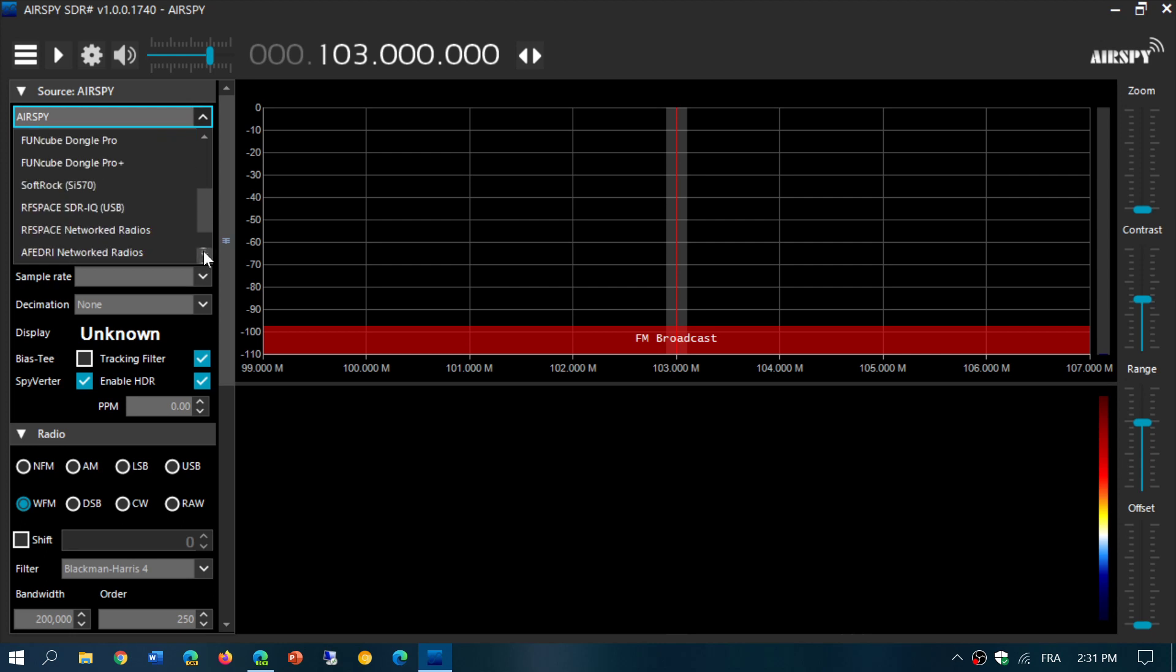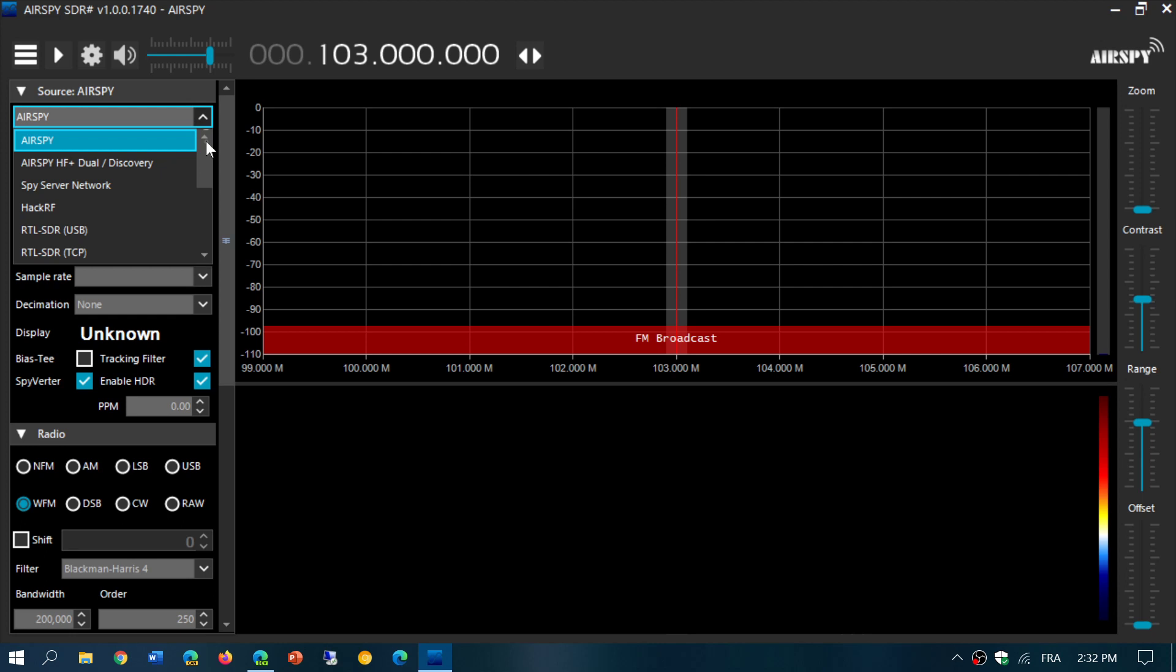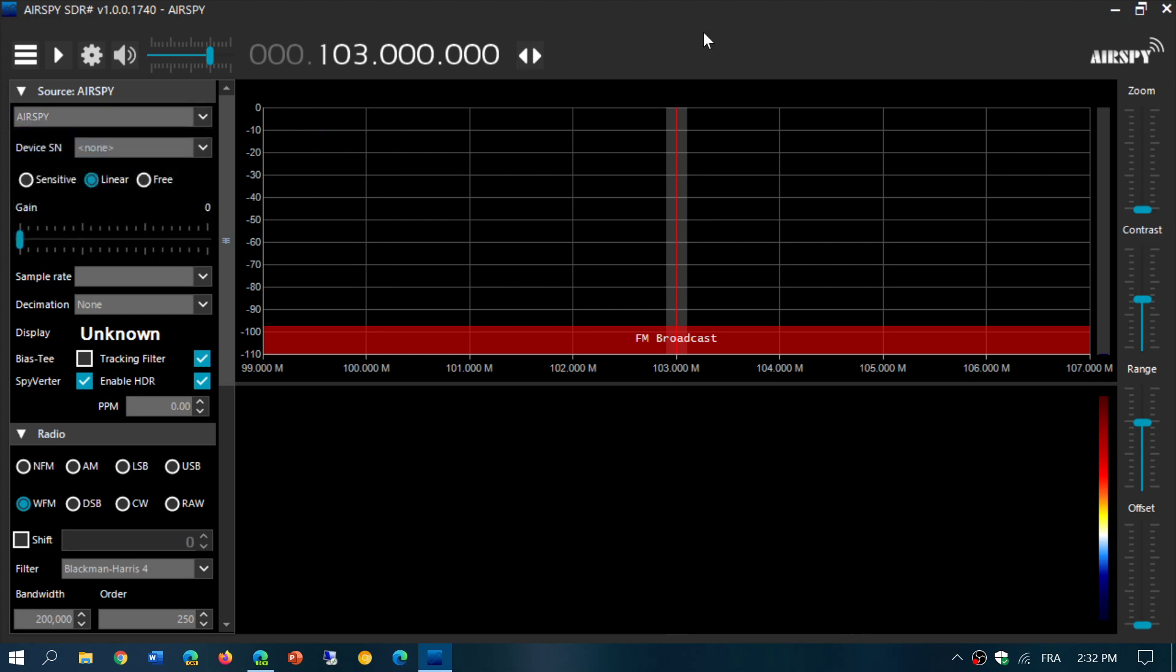I do not believe SDR# works with an SDRplay unit unfortunately, but we'll look at that. Of course, SDRplay and the RSPdx work with other software including their own software, SDR Uno.